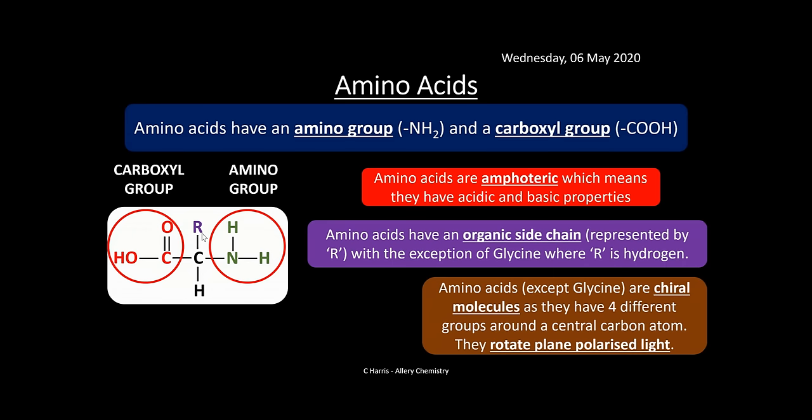Amino acids are chiral molecules. They have four different groups around a central carbon atom, and they will rotate plane-polarized light. Glycine is the exception to chirality because it has hydrogen instead of R, meaning that central carbon is bonded to two identical atoms — so it is not chiral. All other amino acids are chiral.